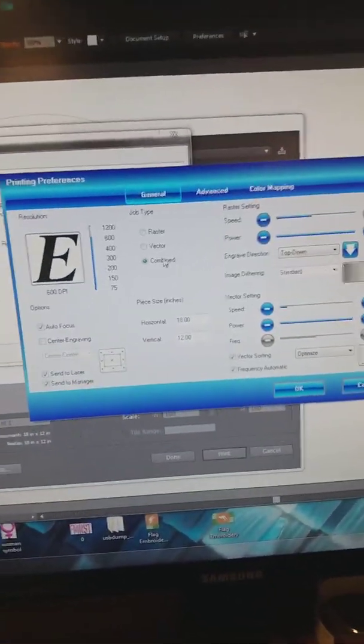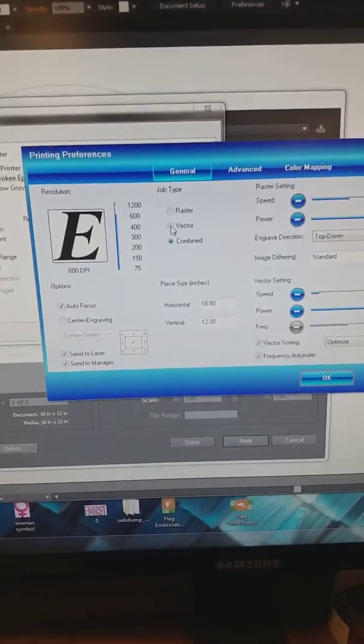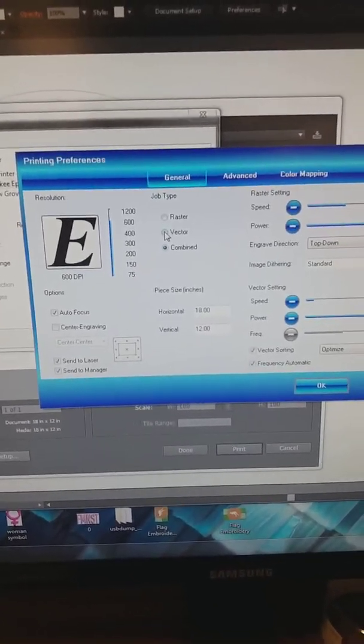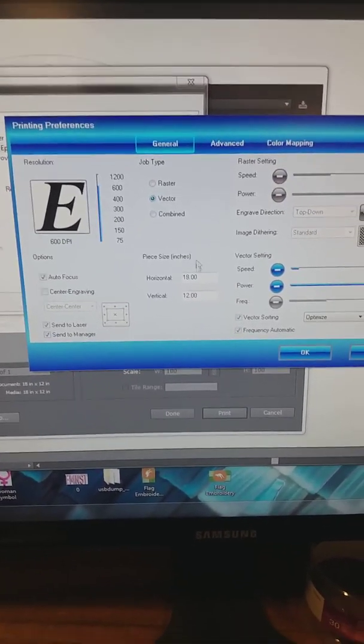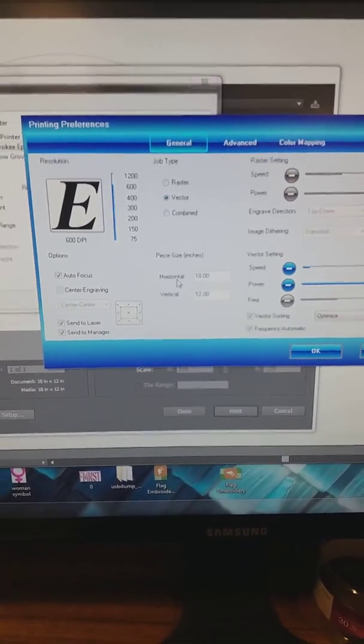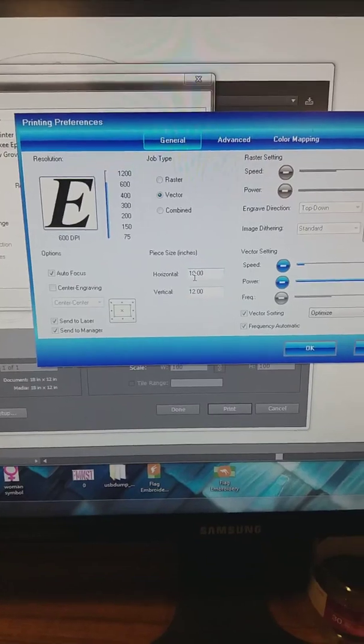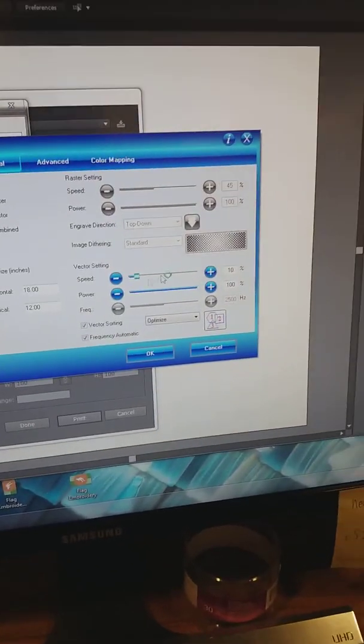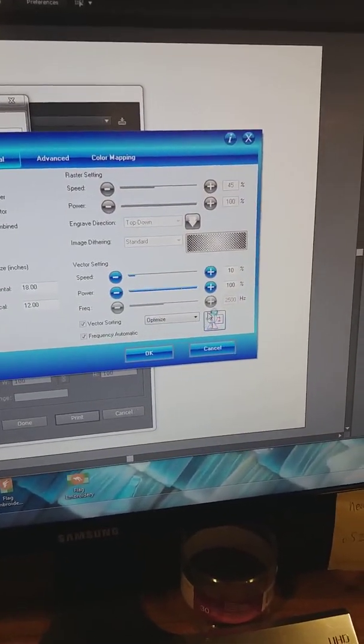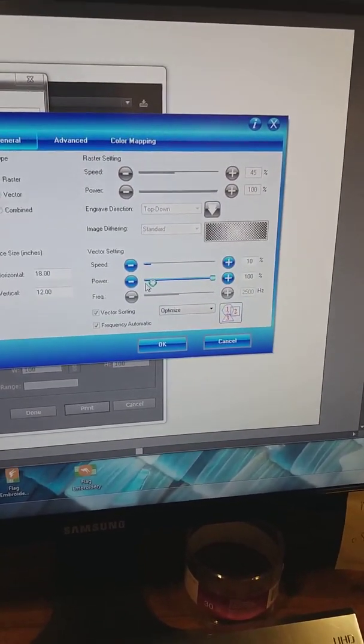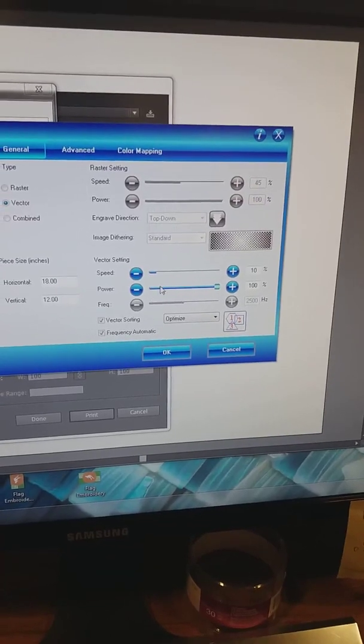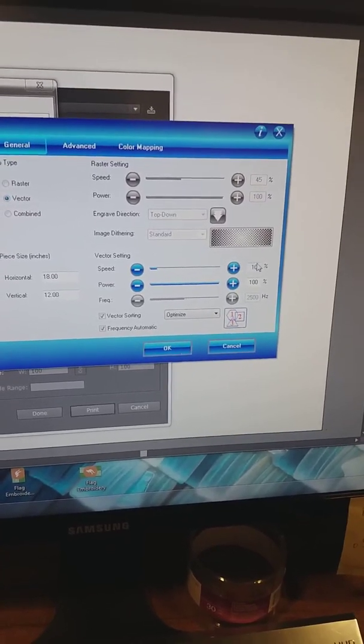Right here, if you're just cutting material, which is what we're doing, I'm going to change it to vector. I need to make sure that the piece size is 18 by 12. And then the settings are going to be determined by the material that I'm going to be cutting. And I know I'm going to be cutting acrylic.